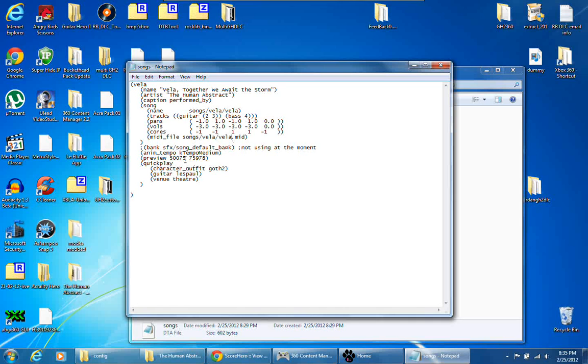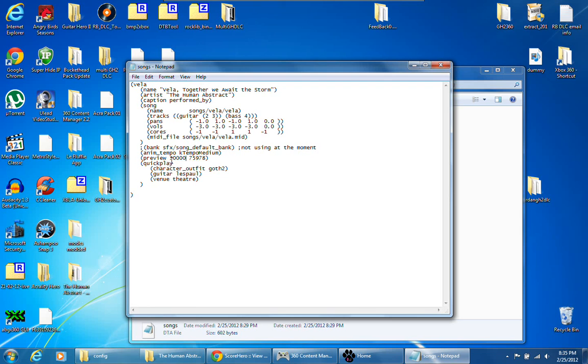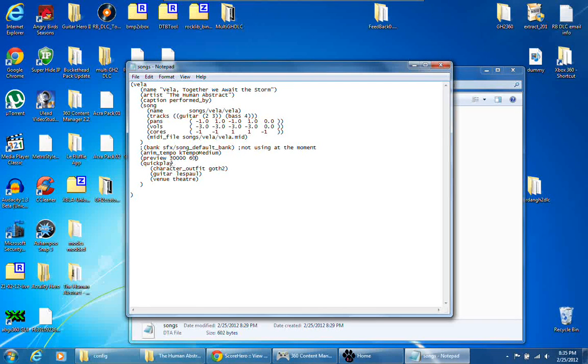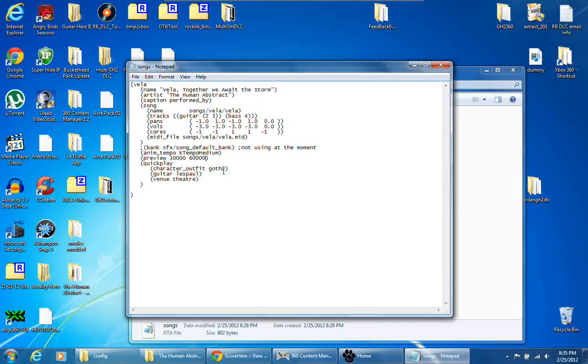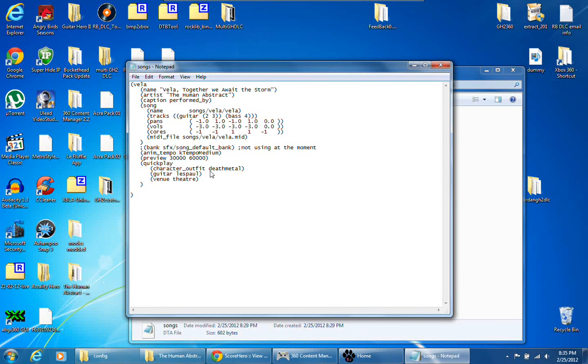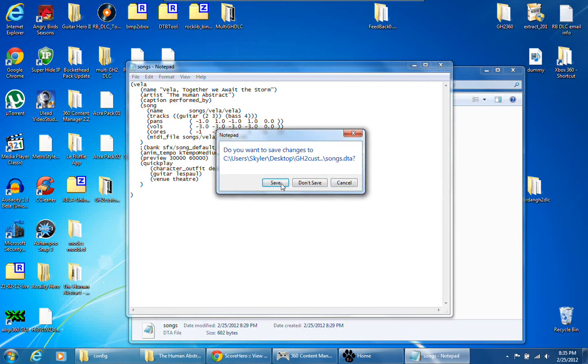And this is going to be your preview time, it's in milliseconds. I usually just put 30,000 which is the 30 second mark, to 60,000 which is the minute mark, 30 second preview time. And this right here goth 2, I always put it to death metal 1 because it's a better fretboard to play on. Save.